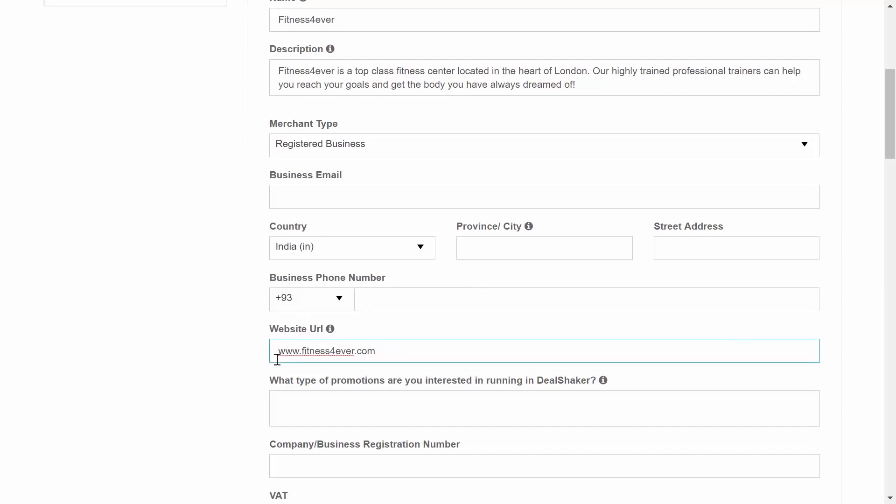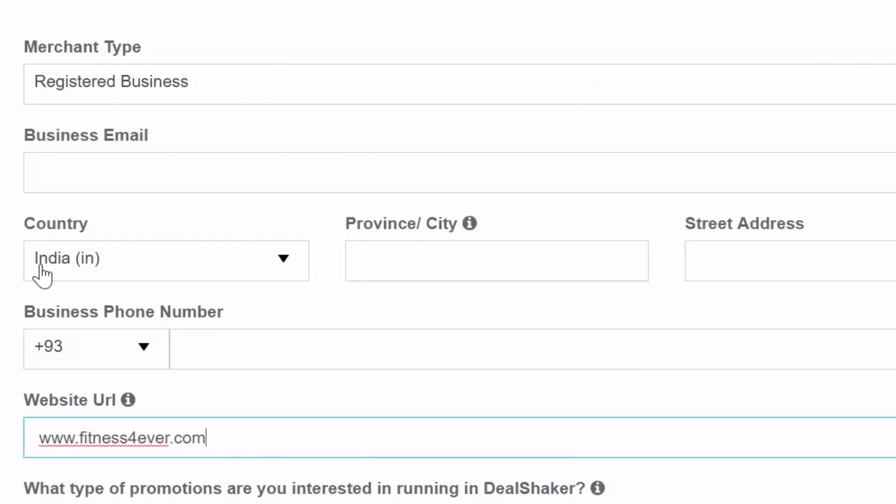This will help merchant administrators approve your profile quicker and gain a better perspective of the type of deals that you will want to publish in the future.